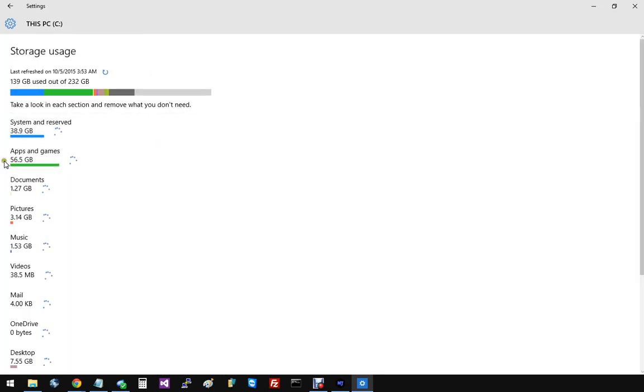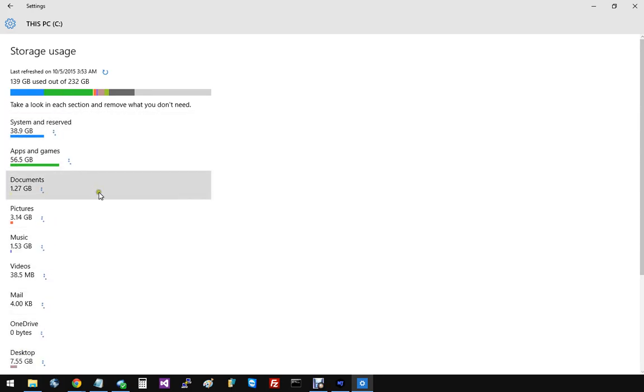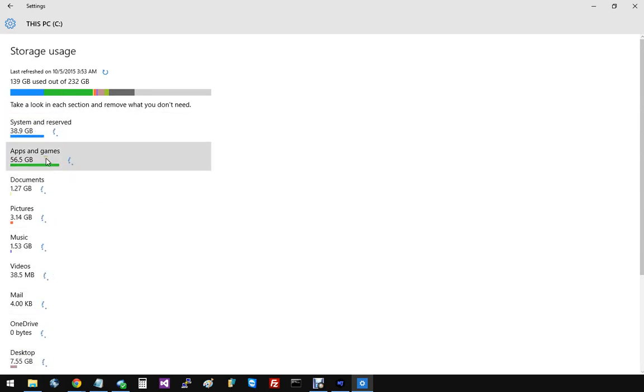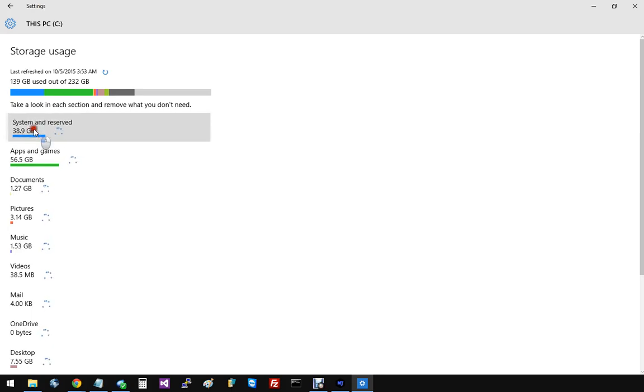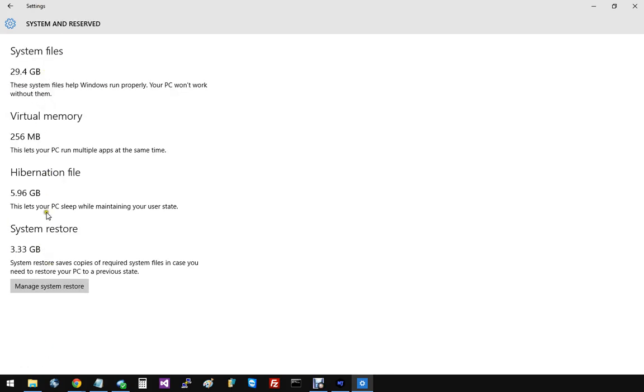If we come into here, this will break down how much you have where, and actually this tool will help you to recover some of your space. A different video on how this works, but I want you to just come into system and reserved, and you'll see this 6GB hibernation file.